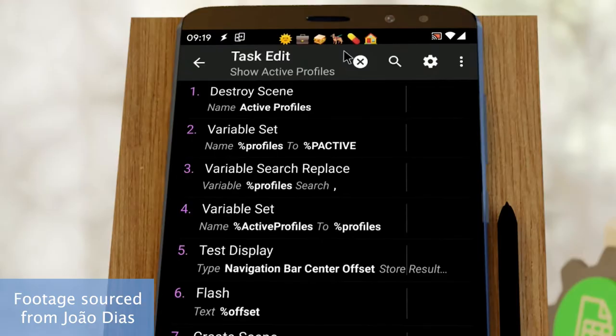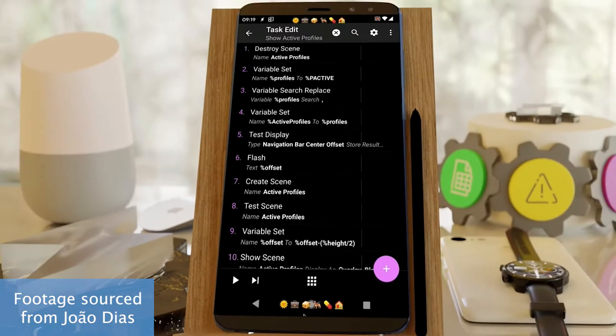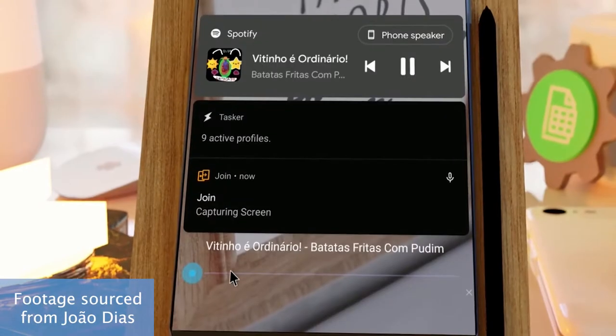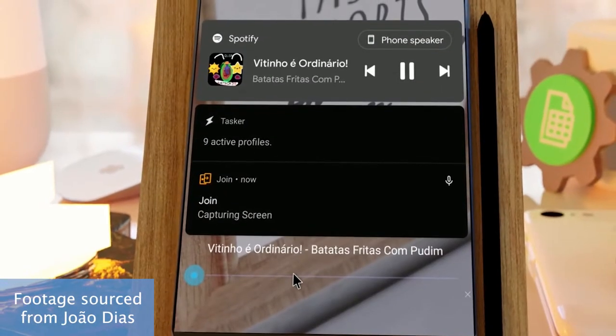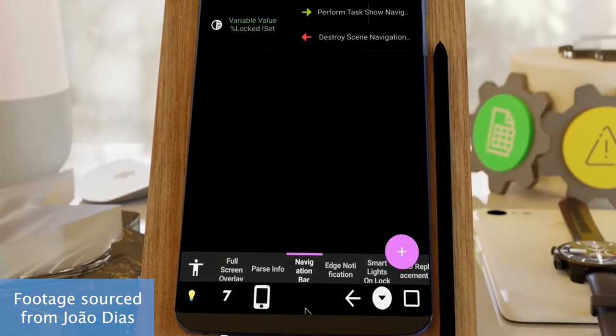Now beyond automations, Tasker also has other uses. For example, users can create their own screen interface called Scenes. With this feature, one can set an interactive overlay that displays information exactly how and where they want it, such as ticker type notifications, a smart home control button on a lock screen, or a custom navigation bar.